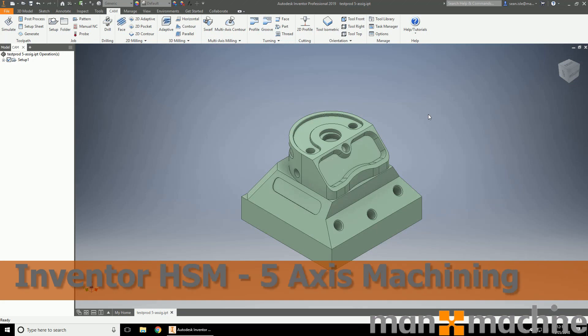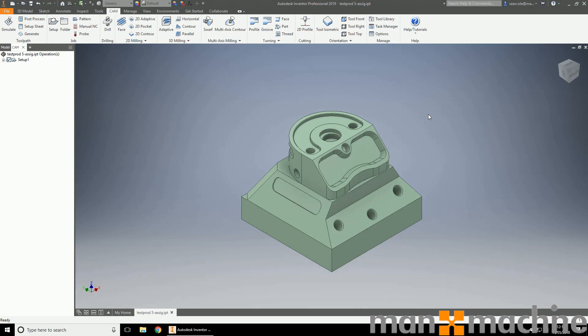Hi, welcome to another video from Man and Machine. My name is Sean, I'm one of the CAD CAM engineers here and today we're going to be having a look at 3 plus 2, 5 axis simultaneous and 4 axis wrapped. Now this isn't going to be a deep dive into exactly how to set everything up, we're just going to throw some toolpaths onto this part and show you the capabilities of the software.